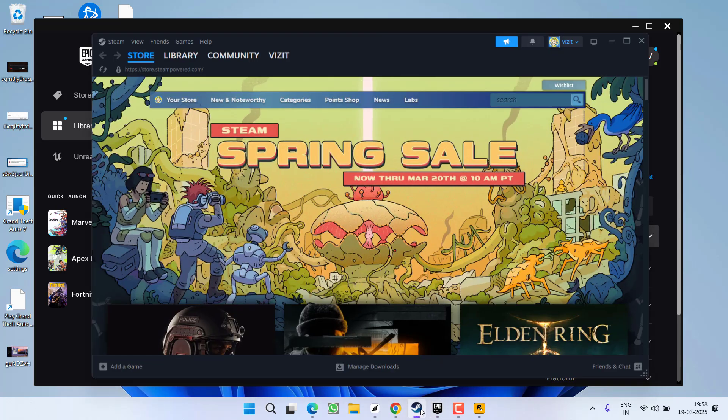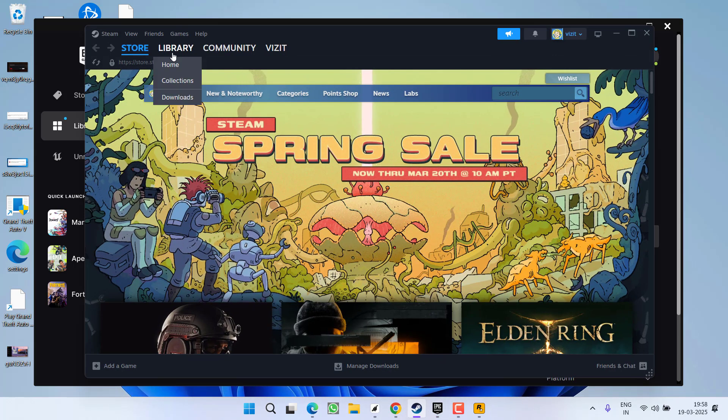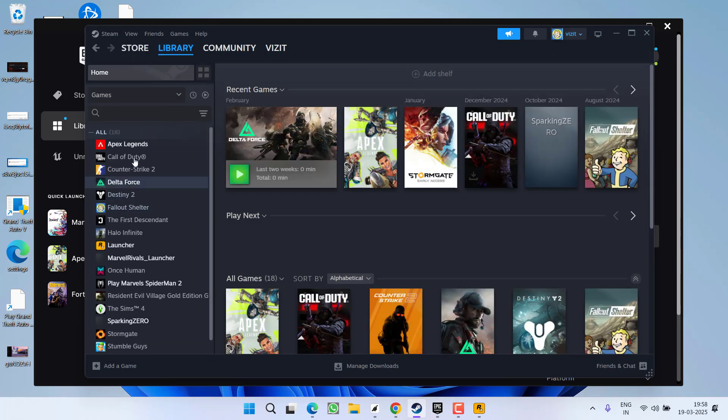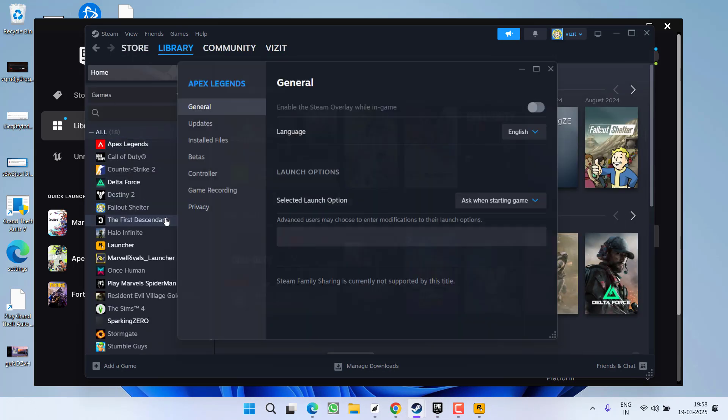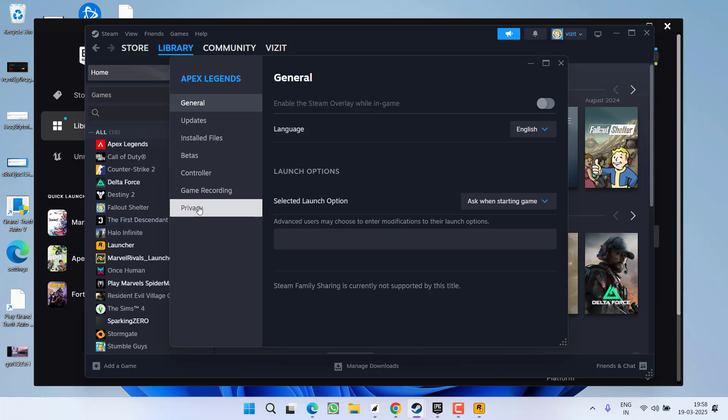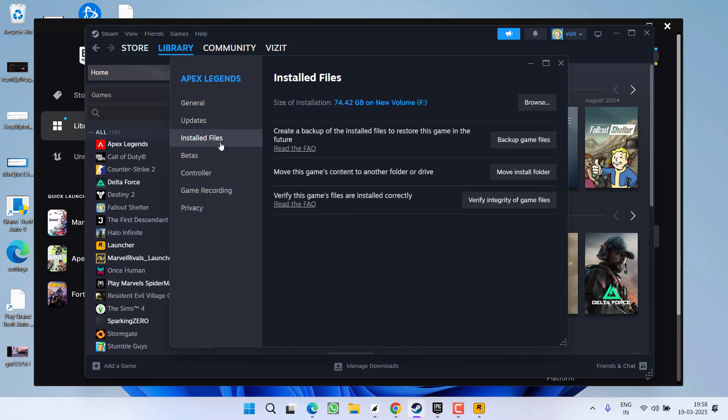If you are using Steam, launch Steam, go to the library, right-click on your game, choose the option properties, click on installed files and click on the option verify integrity of the game files.